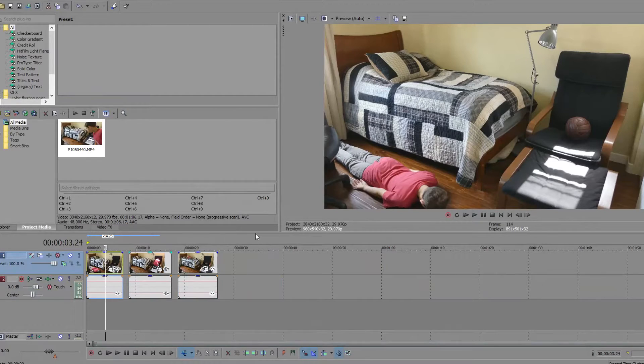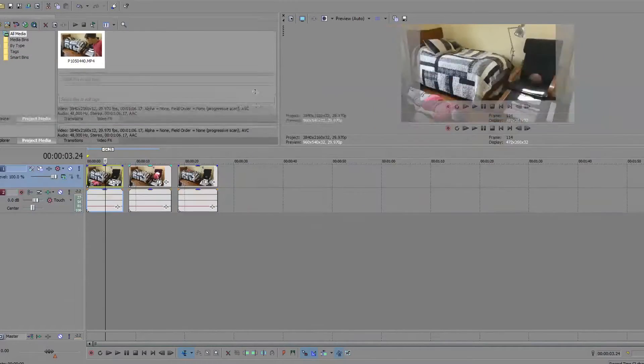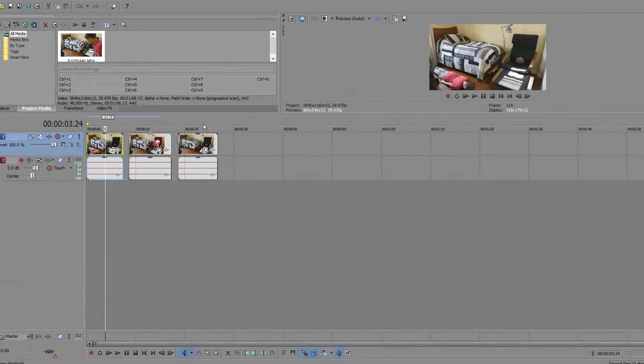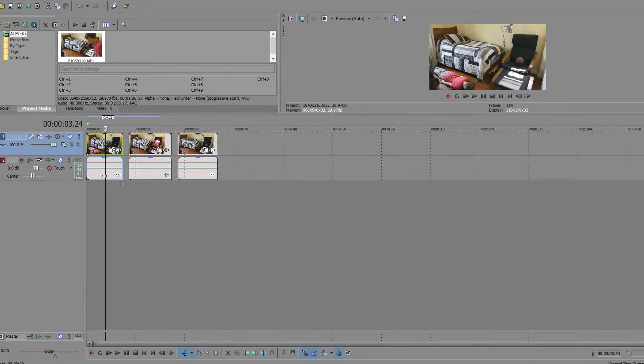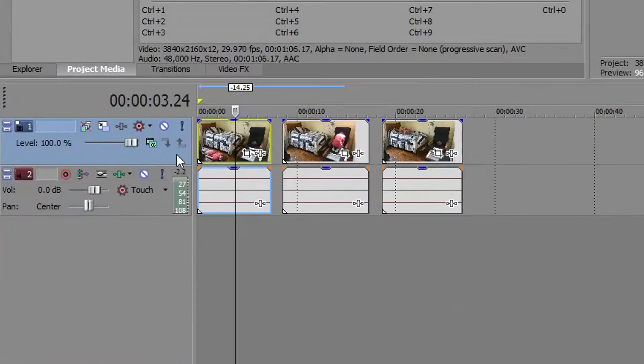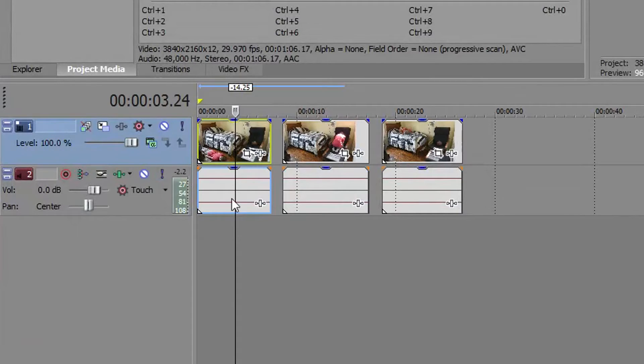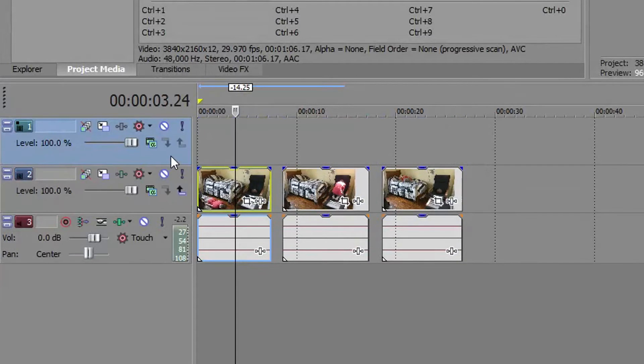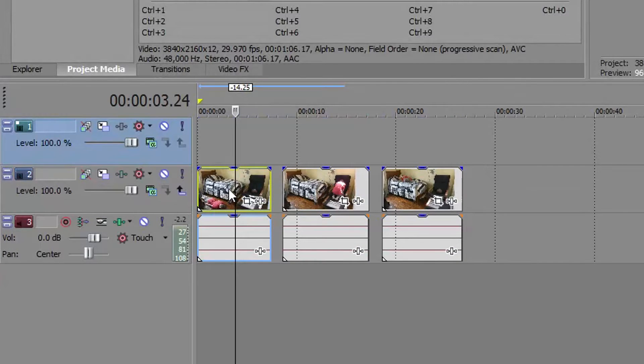So, what you should do is bring this bar all the way, not all the way, just up there. And what you want to do is right-click the video track, insert video track. Do that two times.